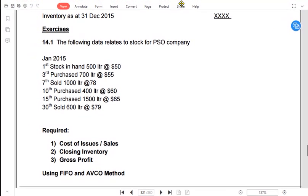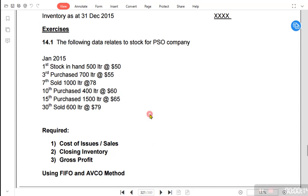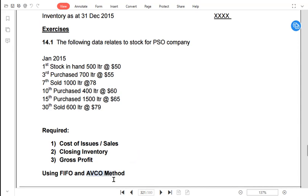The topic for today is inventory valuation. We are done with the first-in first-out method, and today we are going to discuss the last-in first-out method. Although last-in first-out is not applicable for A-level accounting students because it has been disallowed by IAS (International Accounting Standard), for Pearson qualifications at Excel accounting, last-in first-out is being tested instead of the average cost method.